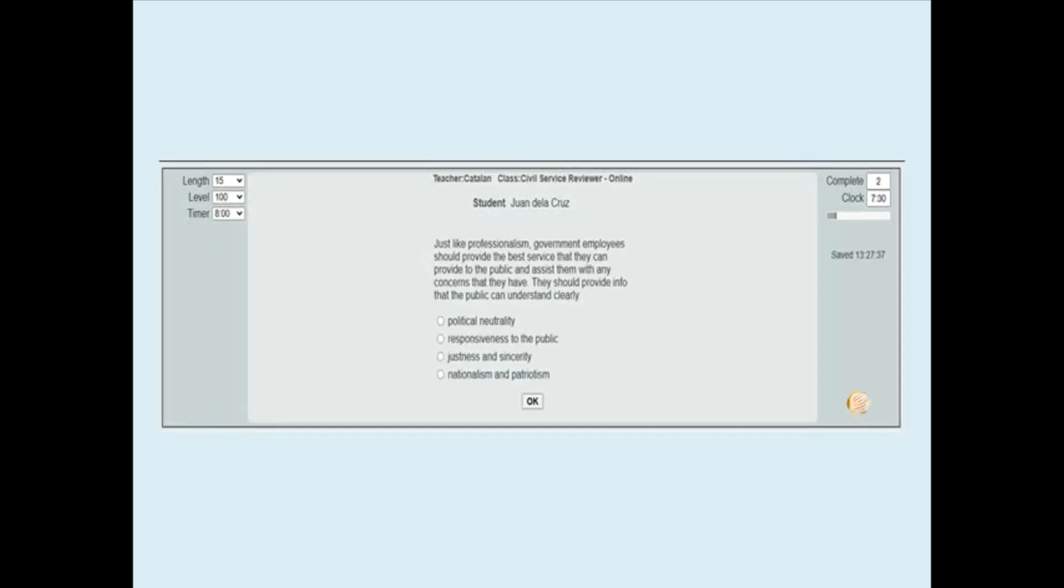You will be given a question and options. Select your answer in one of the options, then press OK. You can pause the exam and come back at your convenience.